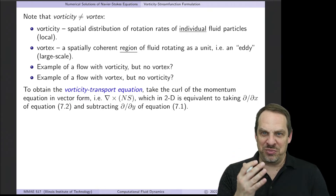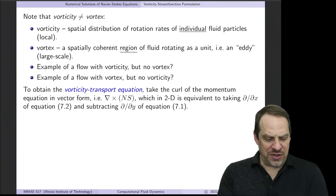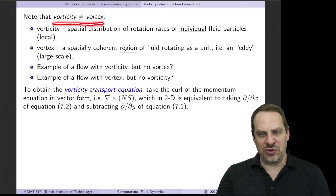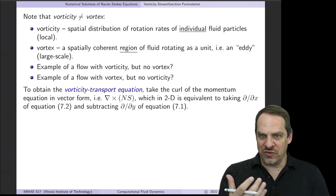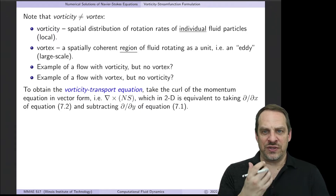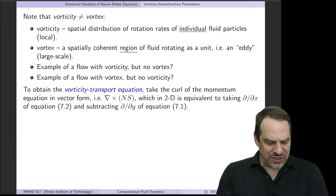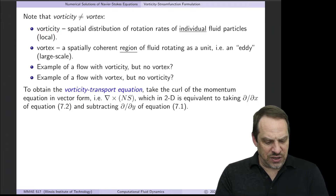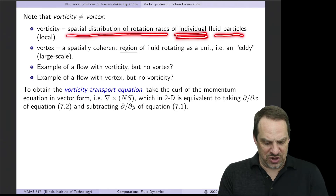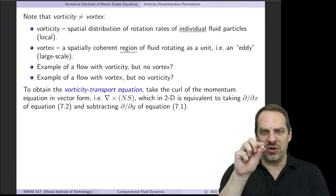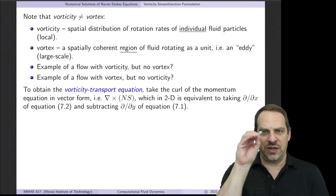Every time I talk about vorticity, I make this point: vorticity is not equal to a vortex. They're very closely related, and it's often the case that when you have vorticity you do have a vortex, but they are not equivalent. Vorticity is a spatial distribution of the rotation rates of individual fluid particles — this is a local measure. Each fluid particle is rotating with some direction and some rotation rate at every point.